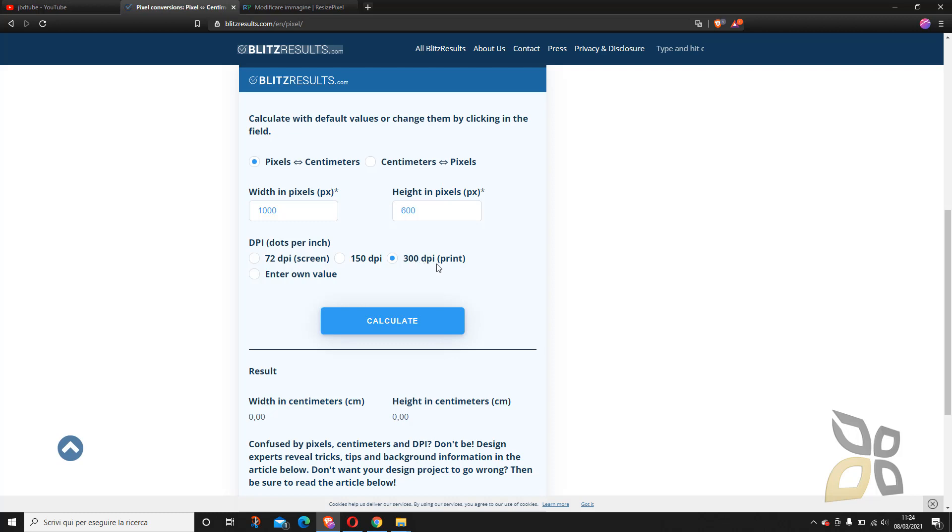This is 300 pixel per inch print. So this is the best print that you can get. So if I say calculate, now I know that with that image there I can print at the highest quality just 8 centimeters times 5 centimeters approximately. So this is really useful, a really useful tool to understand what's the possibility of your image.